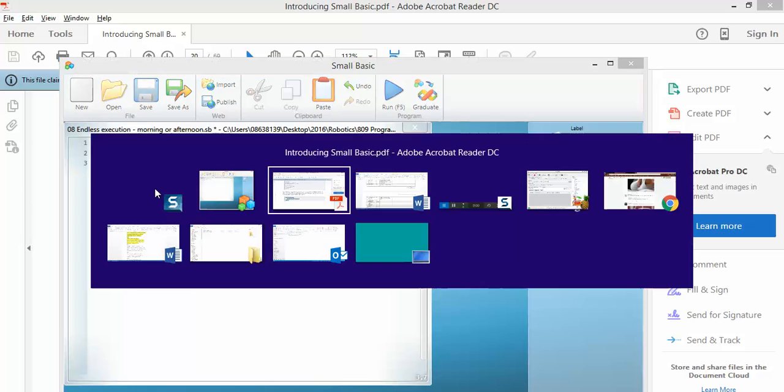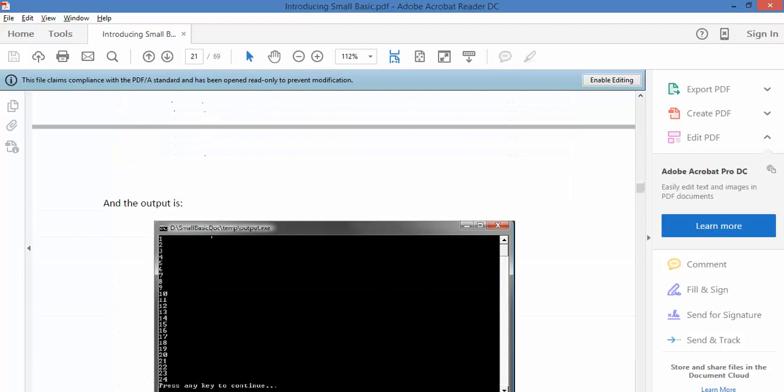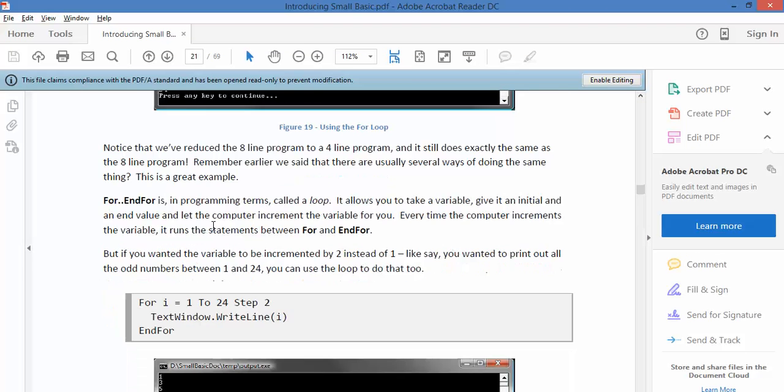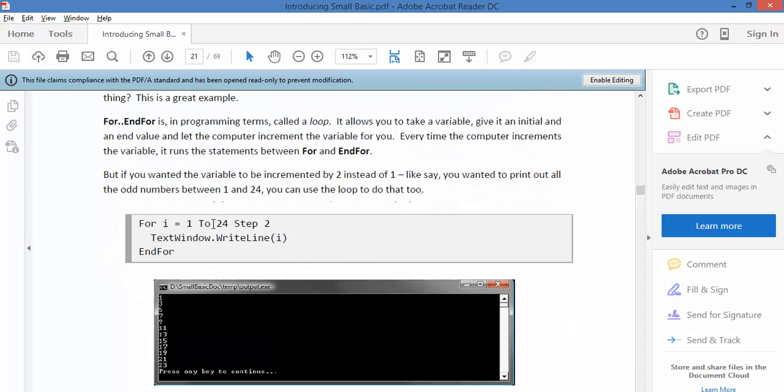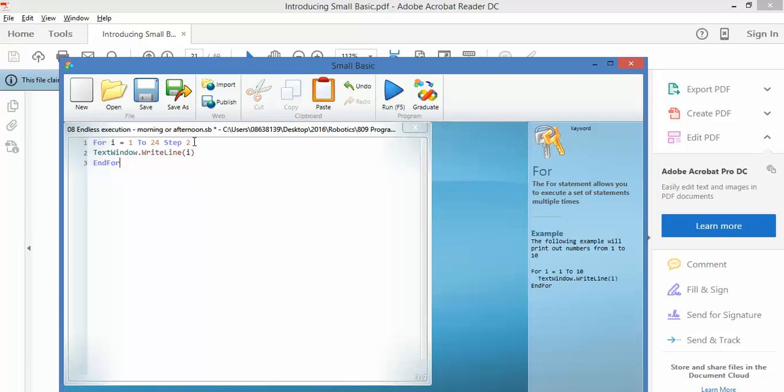Jumping back to the tutorial, now it's saying FOR 1 to 24 step 2. What that means is instead of jumping forward by 1, which is what I would expect, step by 2.